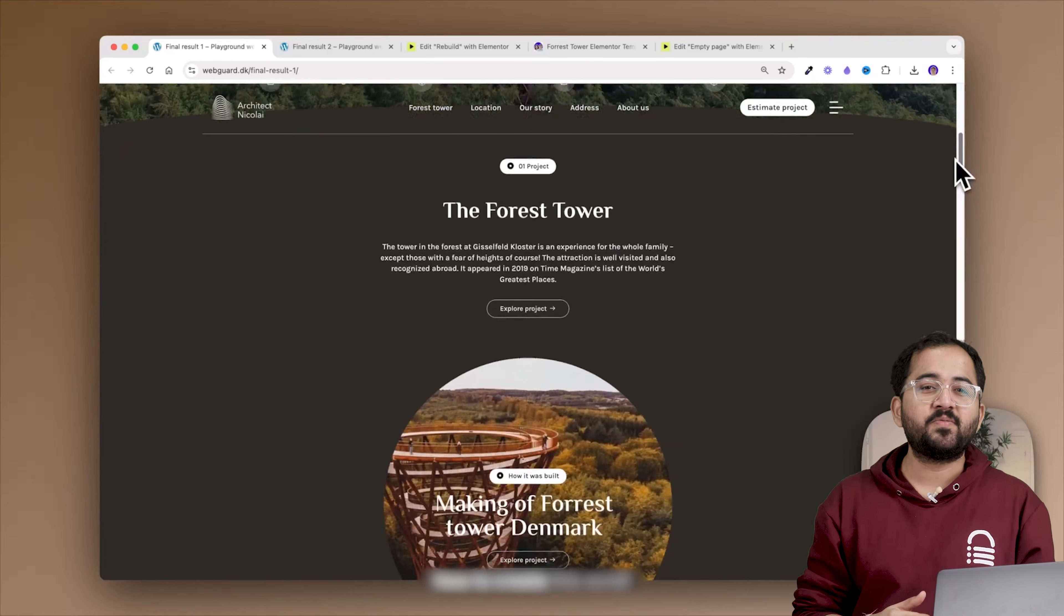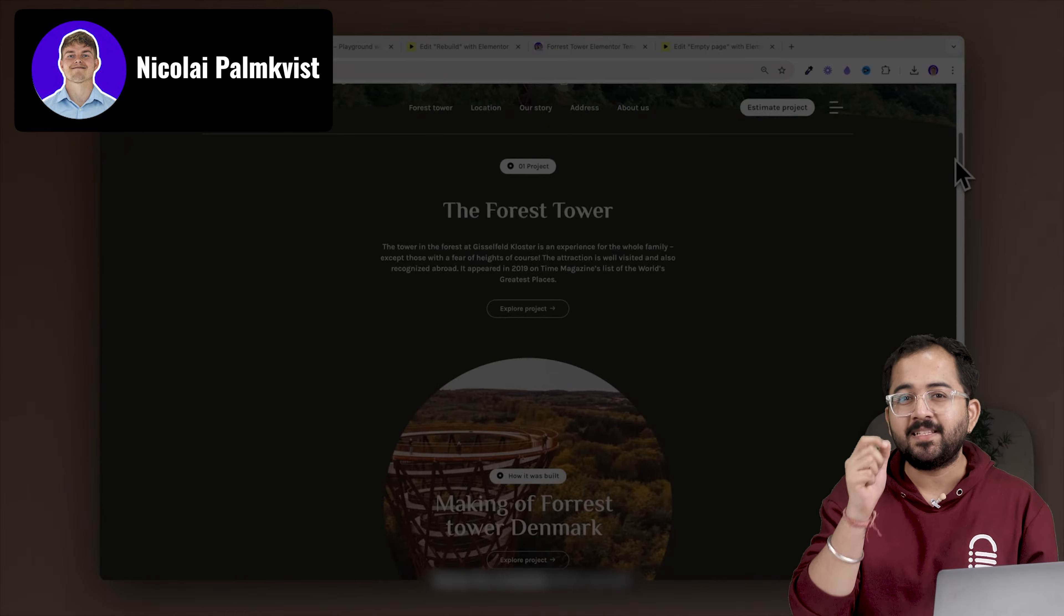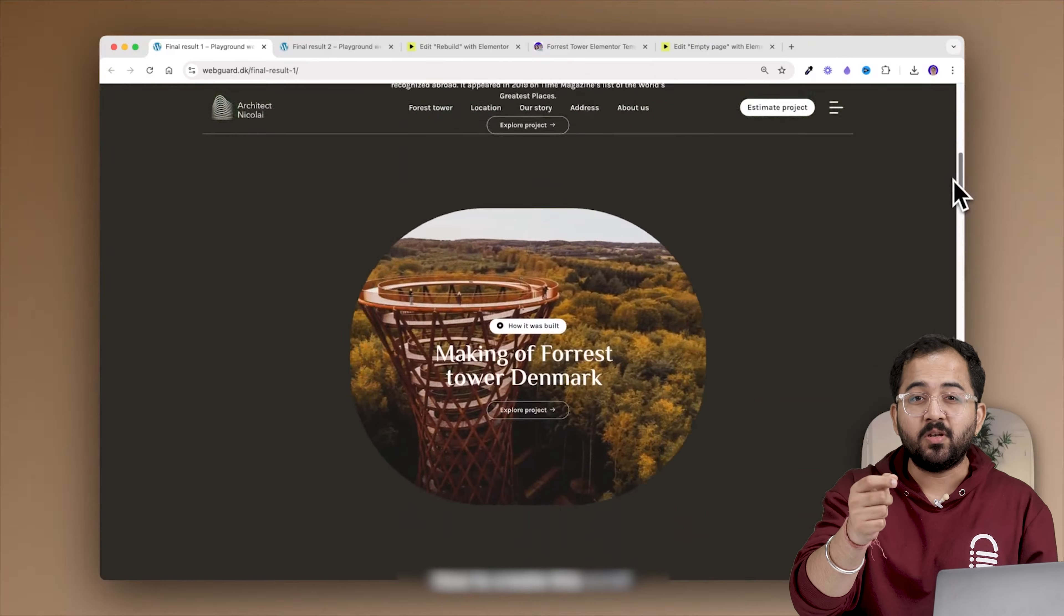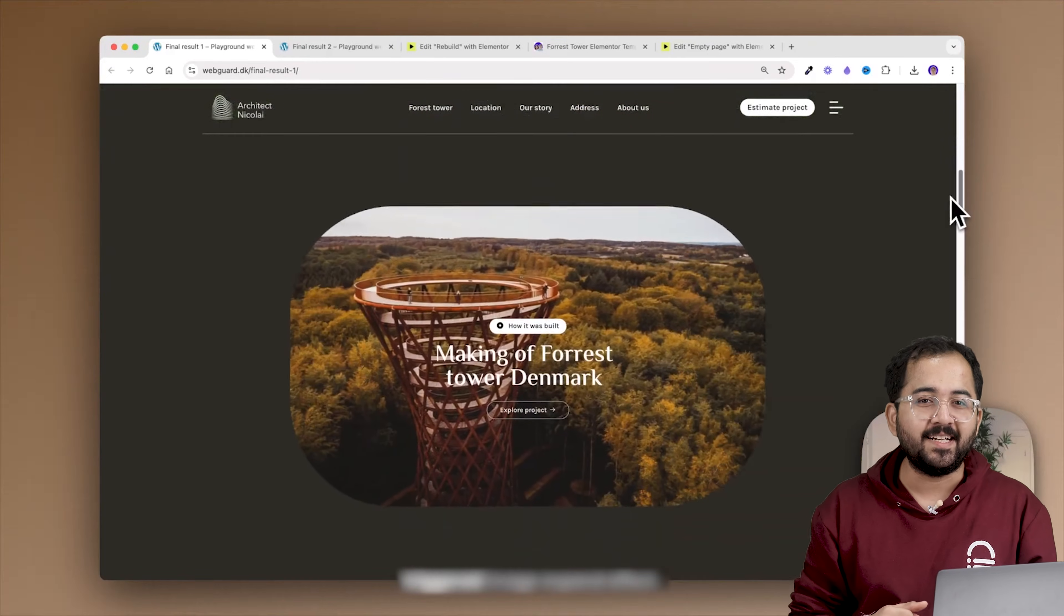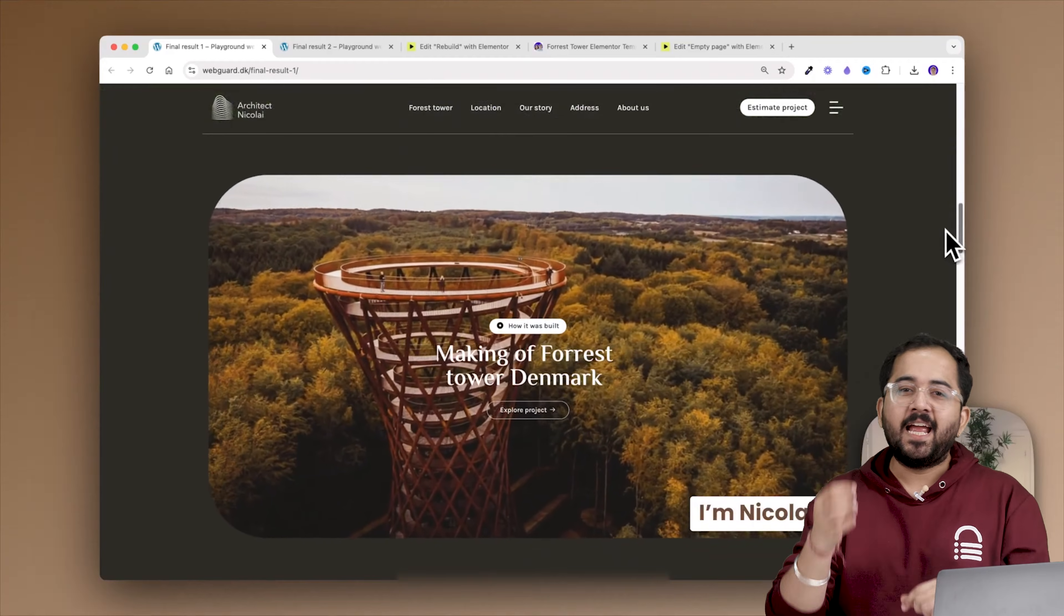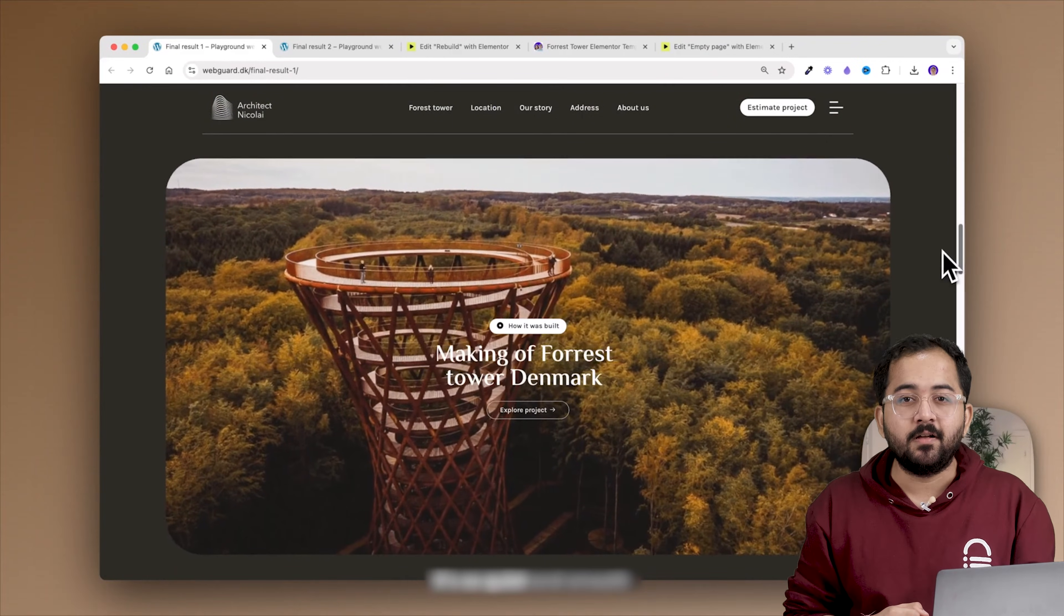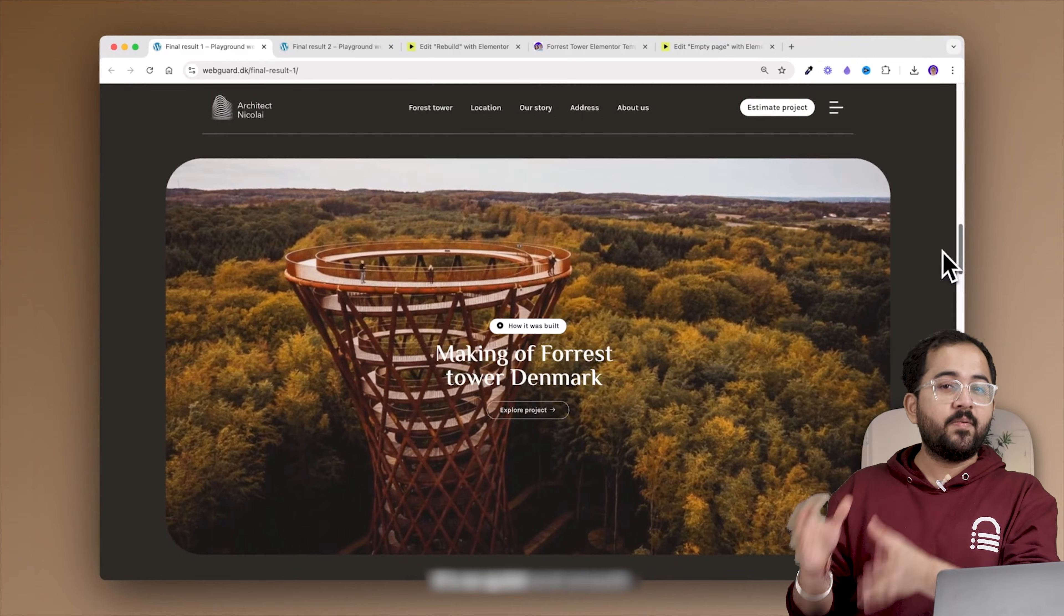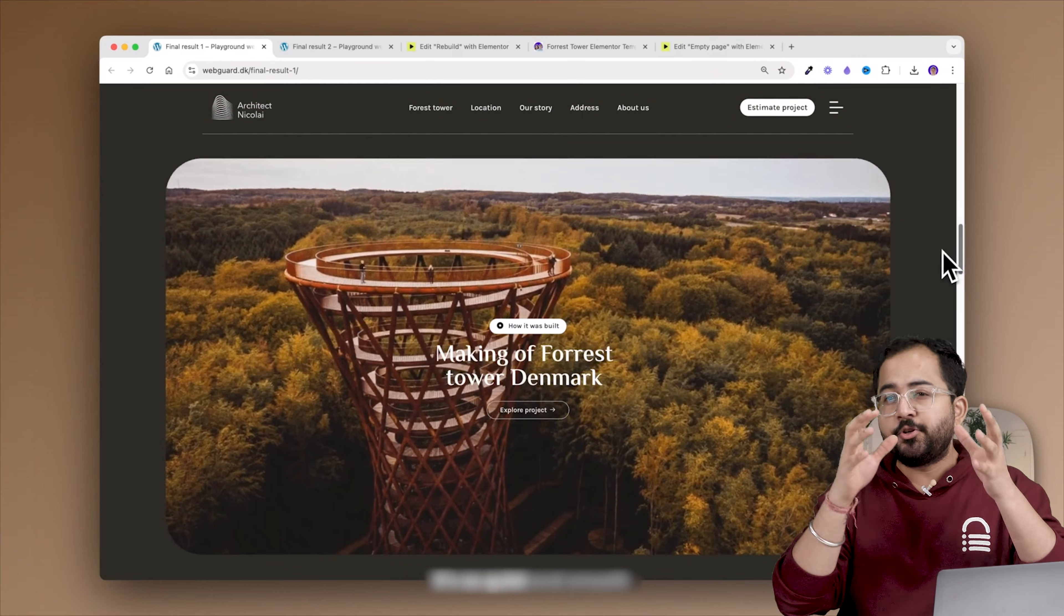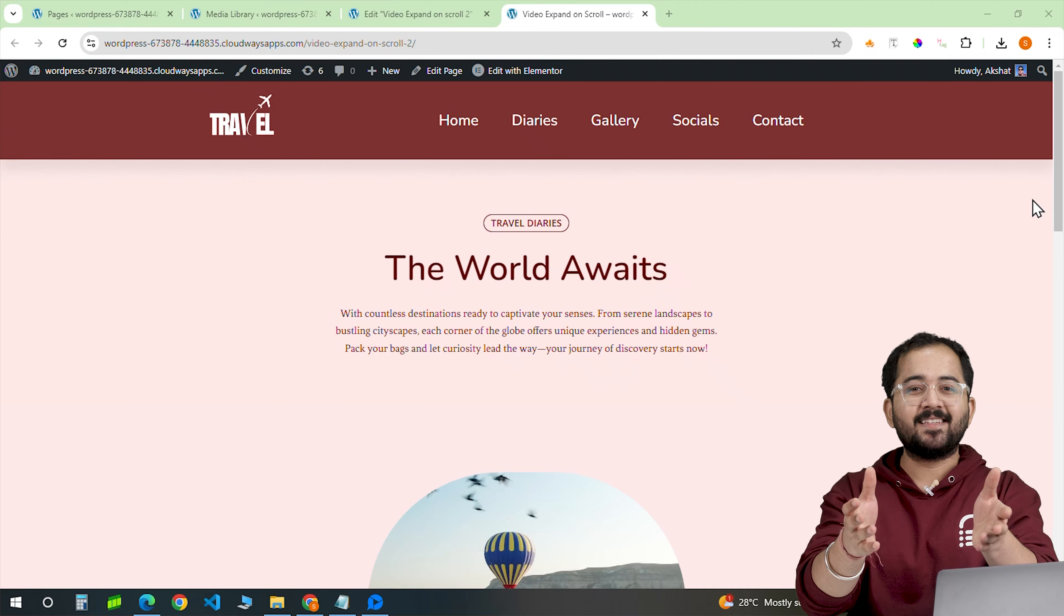Hey, I came across this video from Nikolai and this image expand on scroll effect looks cool right? So I went on and tried to make something that looks similar. But instead of images, I wanted to use videos. And I made this.